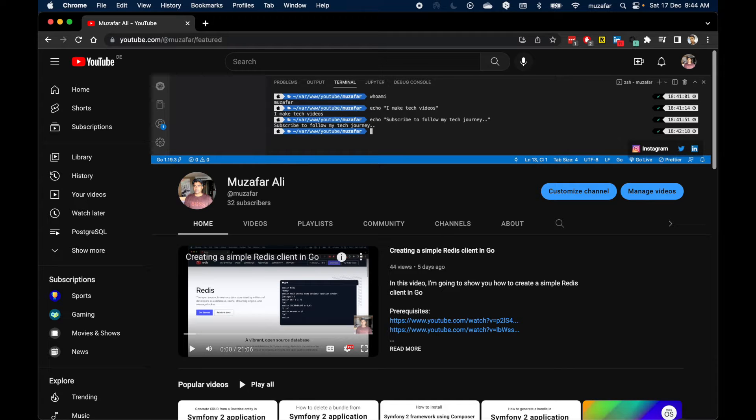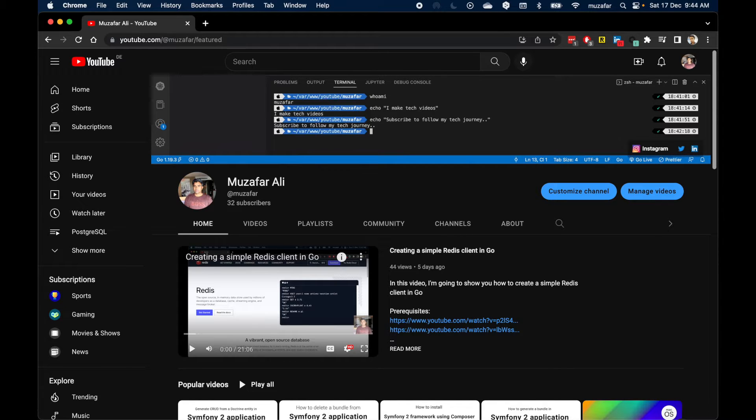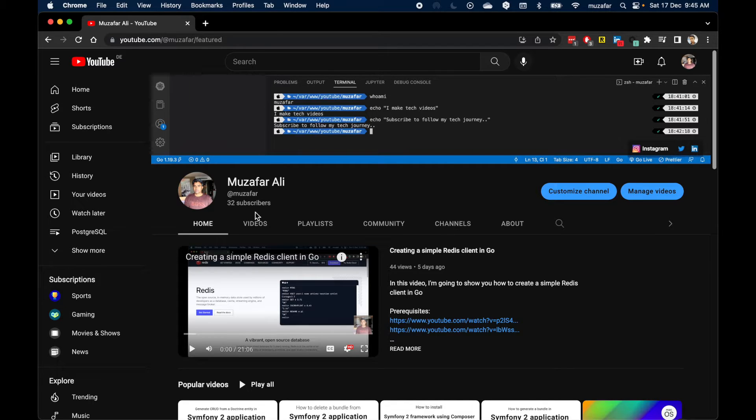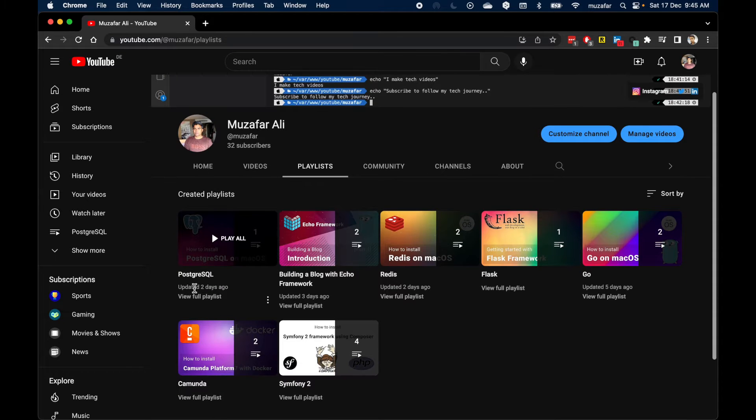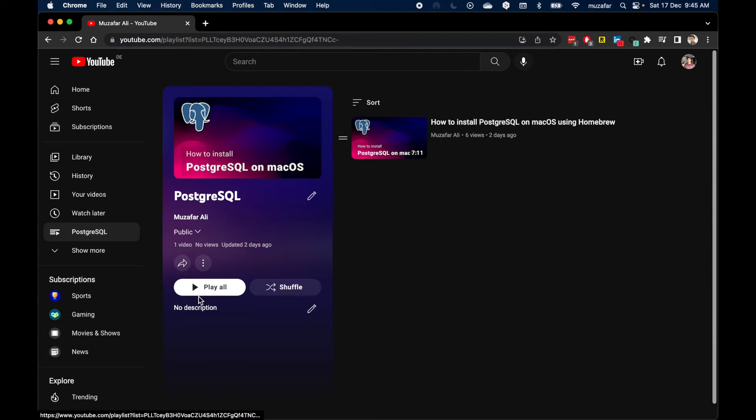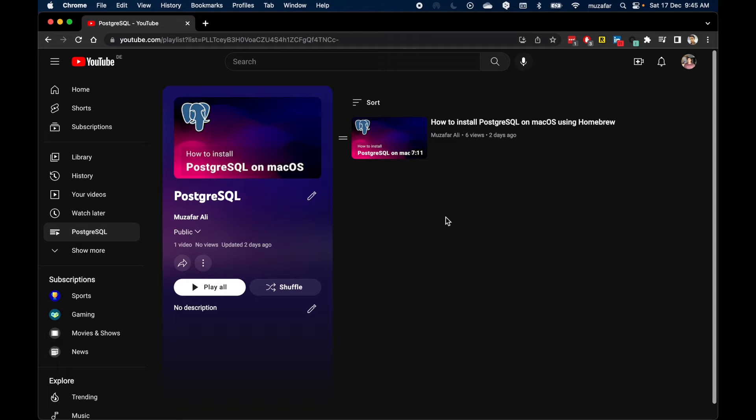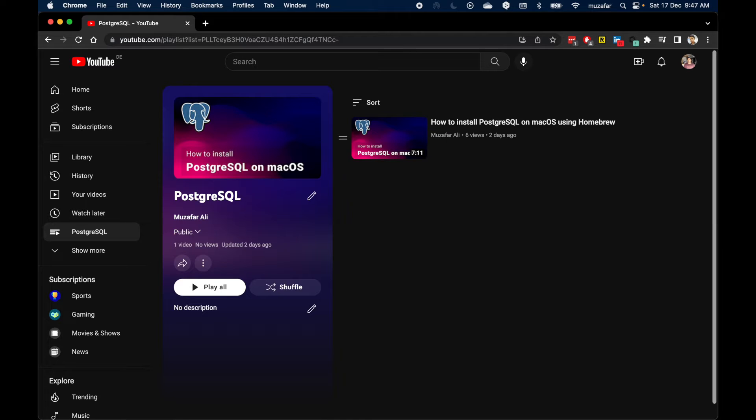Hello everybody, this is Mozafar and this is a follow-up video to my previous video on installing Postgres on macOS using Homebrew where we actually installed Postgres version 14 and the latest version is 15. So if you followed this video or you basically installed Postgres version 14, in this video I will install Postgres version 14 and try to install Postgres version 15.